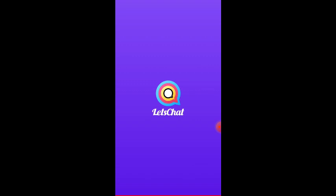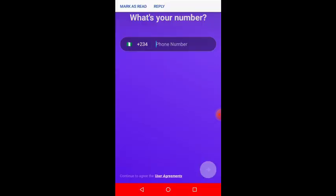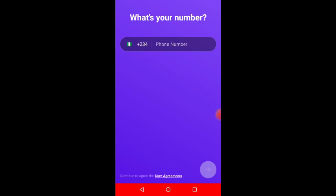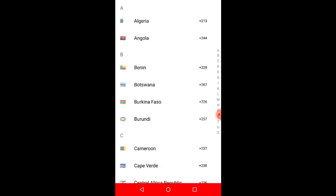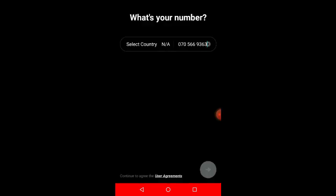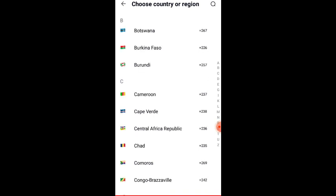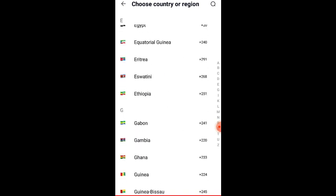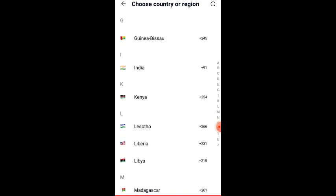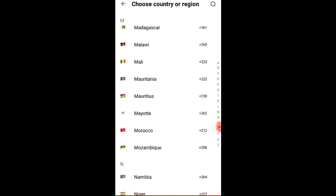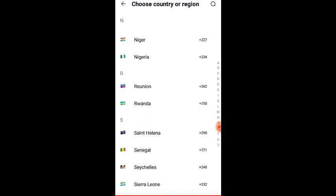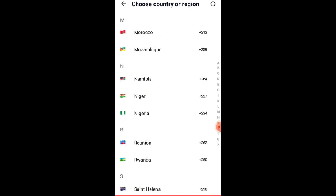Here it is - this is the LetsChat application. You have to input your number, that is your phone number. You have to click on the search button, and depending on the country where you are, you are going to click your country and then your phone code will be shown. I'm in Nigeria.